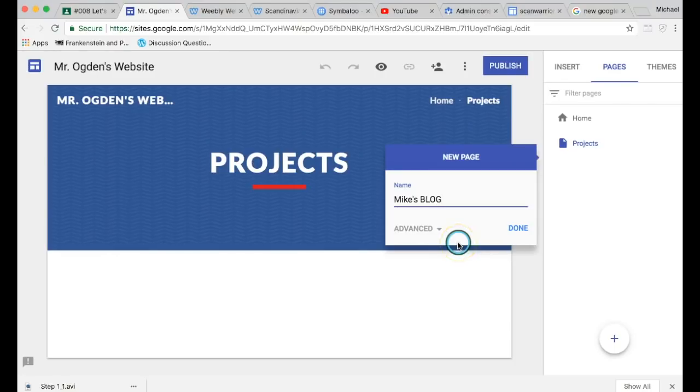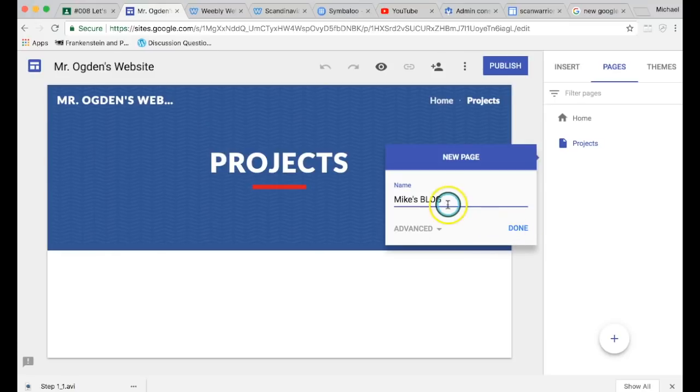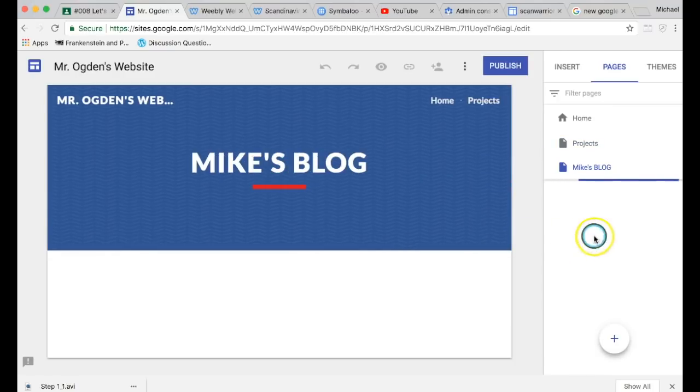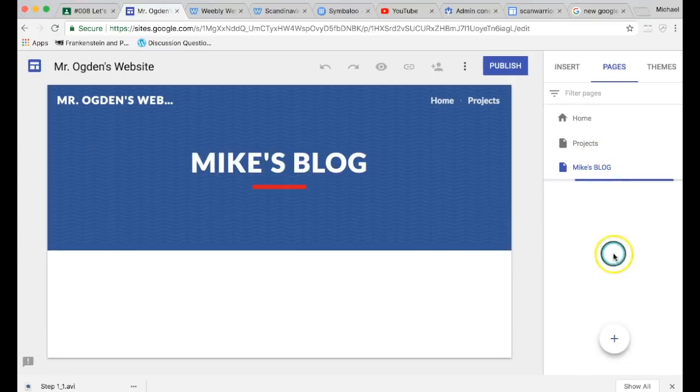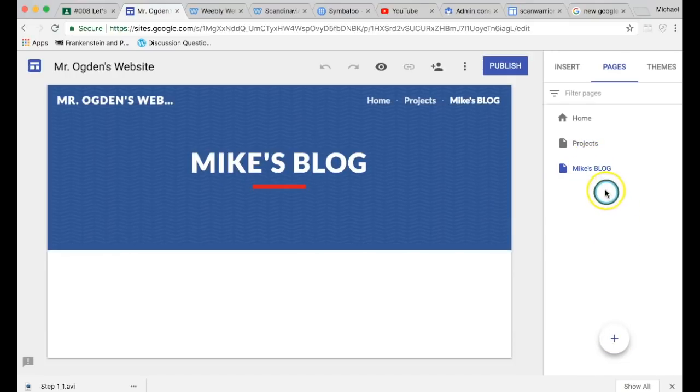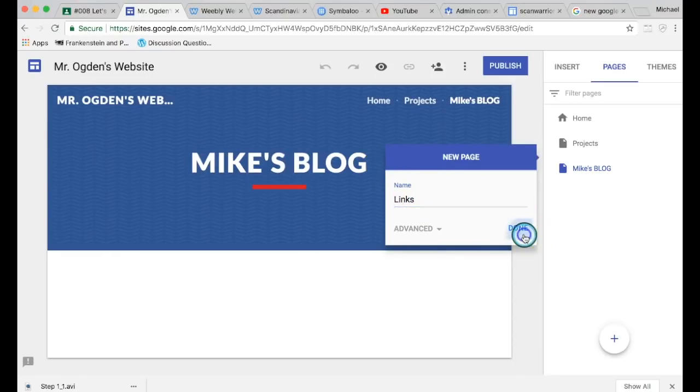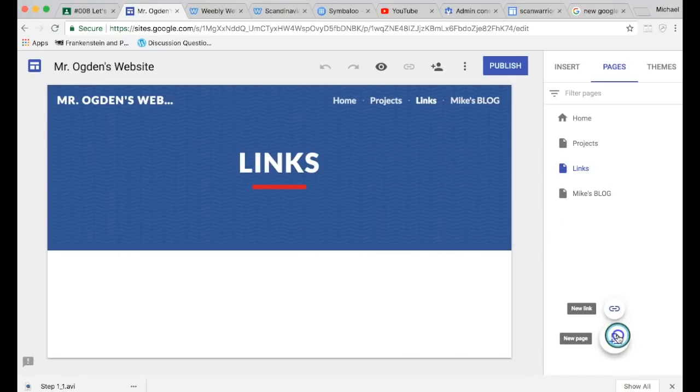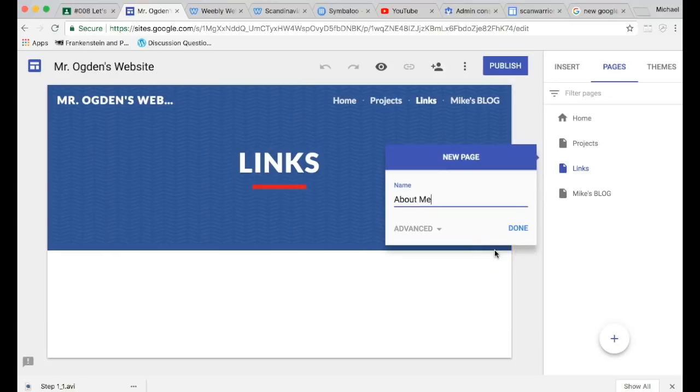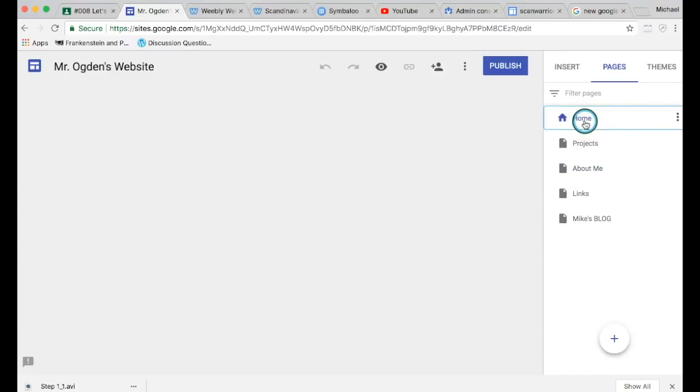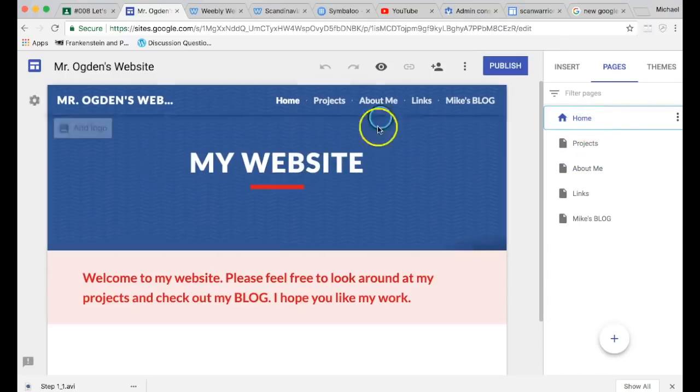Hit the plus button, do another one. Title this one your name, so like your first name with apostrophe S and then Blog, B-L-O-G. We'll get into this later. You'll be typing some reflections and doing some things on your website later. So Blog with your first name apostrophe S, Mike's Blog, or Mr. Ogden's Blog. So for you, put your first name. So it'll create that page. And then do another one. You're going to title this Links, L-I-N-K-S. Make sure it's capital L. And then one more. You're going to tell the last one About Me, capital A, capital M.